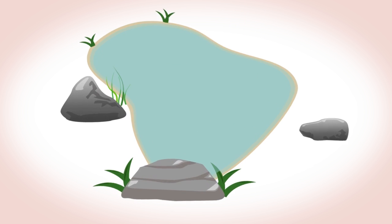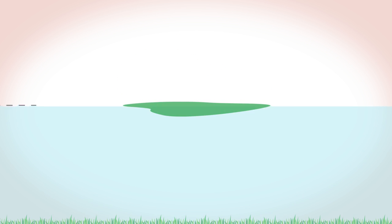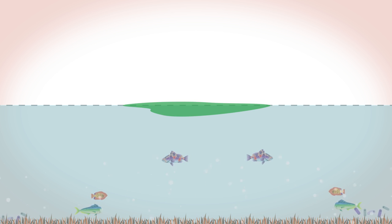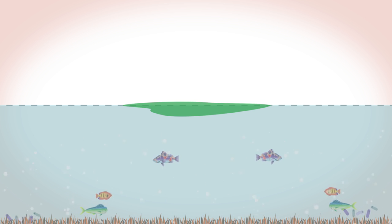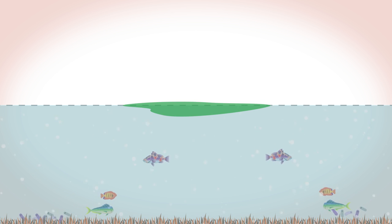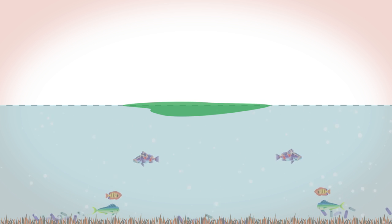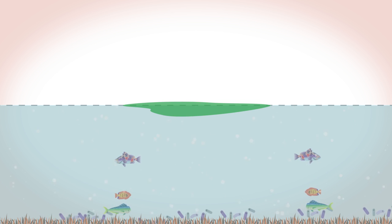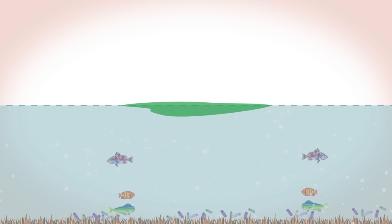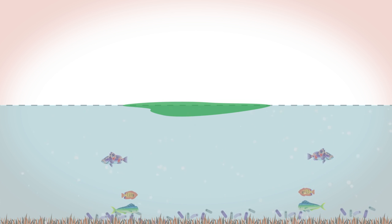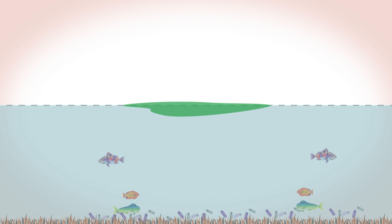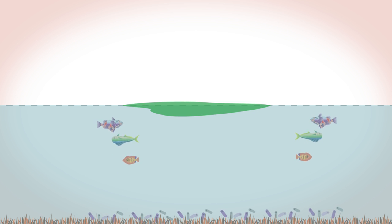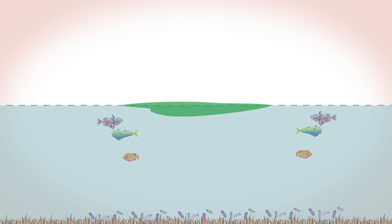The fertilizers cause algae to grow very fast forming a mat on the lake surface. This blocks sunlight from the vegetation deeper down which dies. Bacteria then feed off the dying vegetation and use up the remaining oxygen supply. Once the oxygen has gone all animal life dies, the lake ecosystem is destroyed.